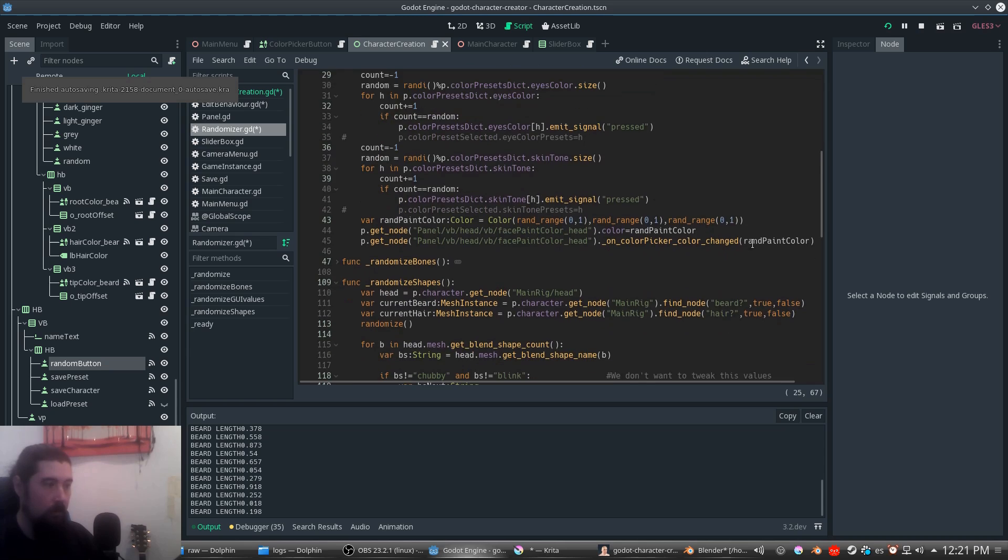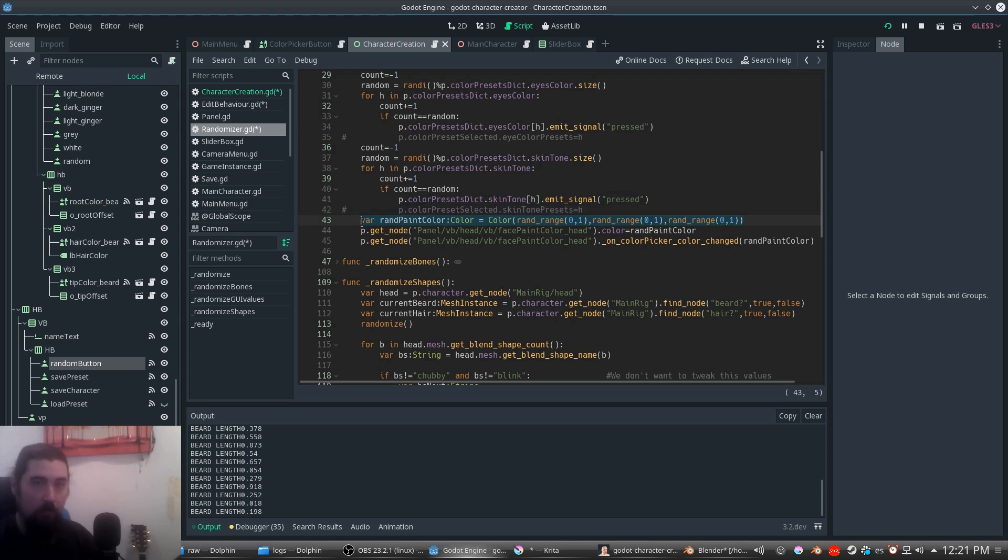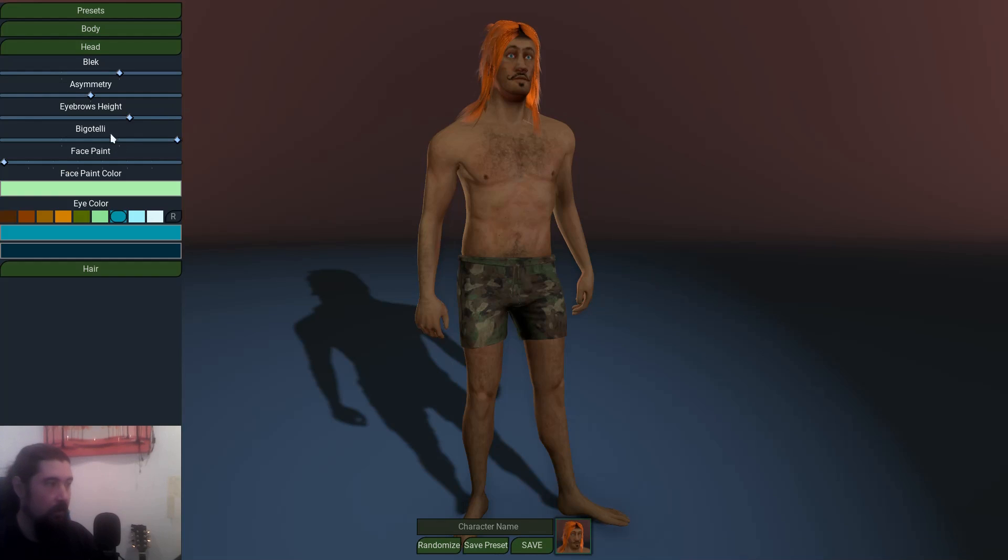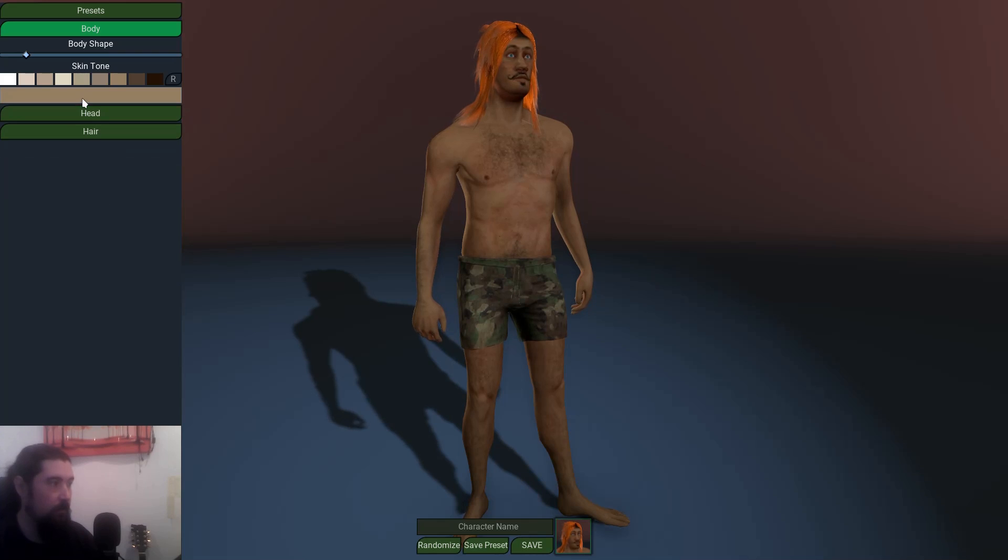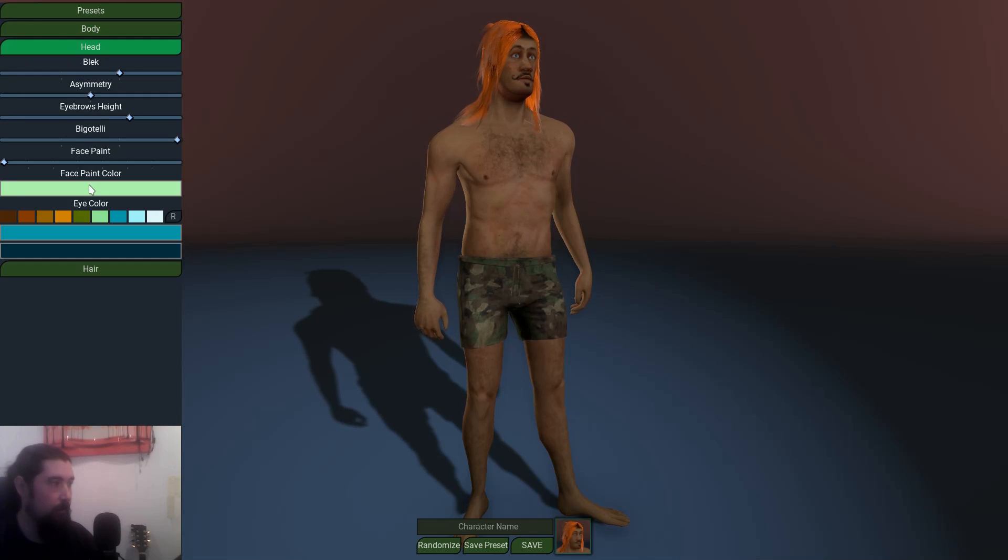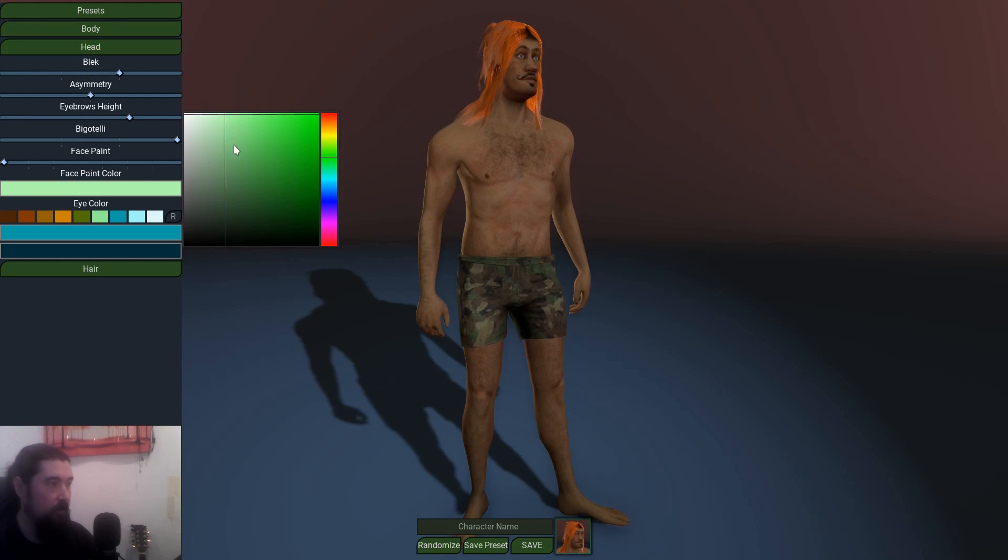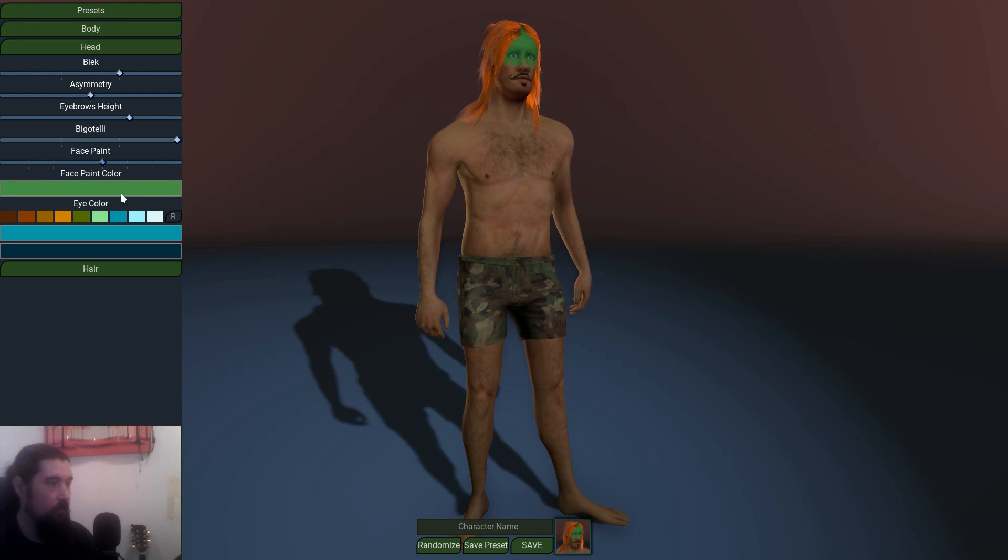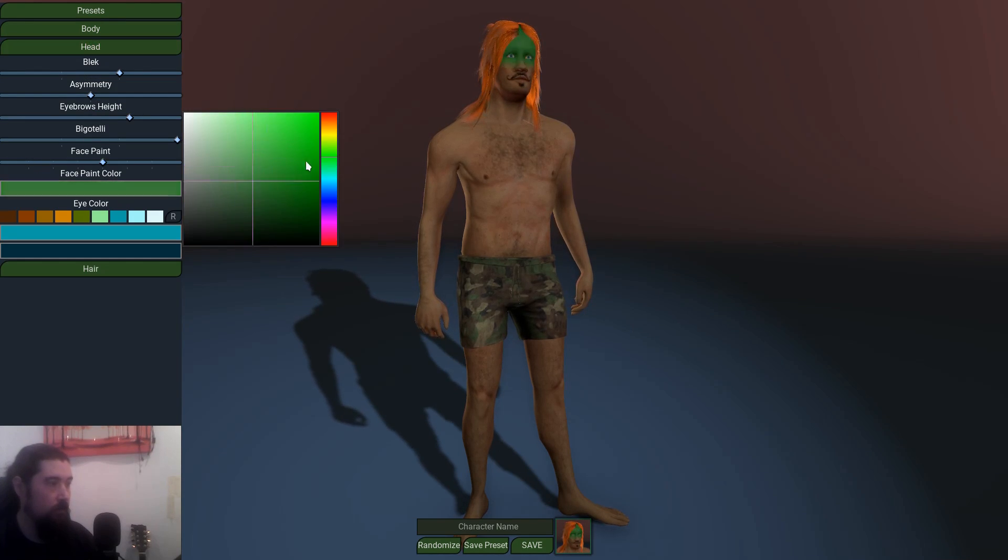We do the same with the paint of the head, but this time we are already randomizing this color because we don't have presets for that.